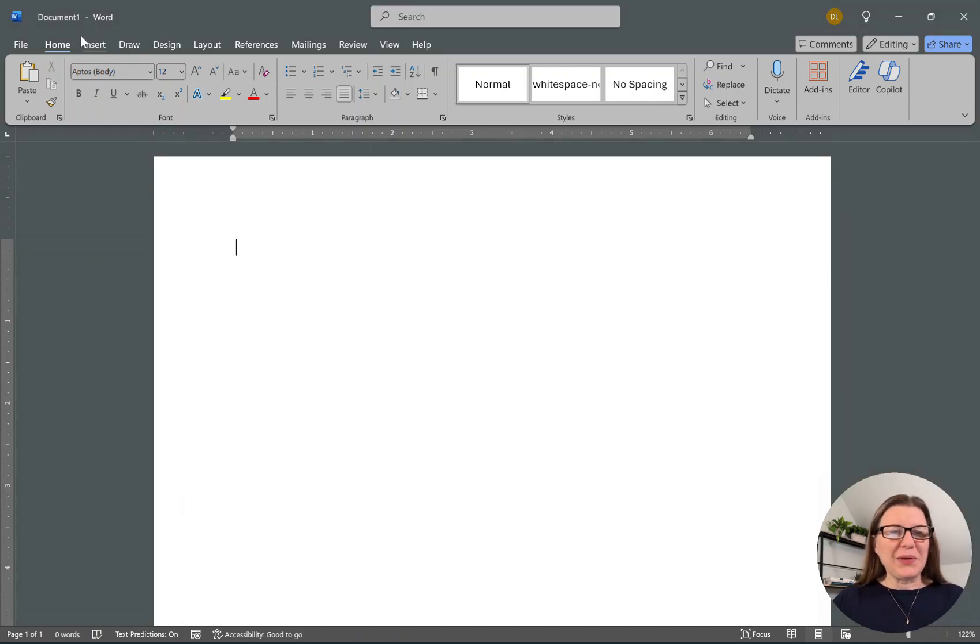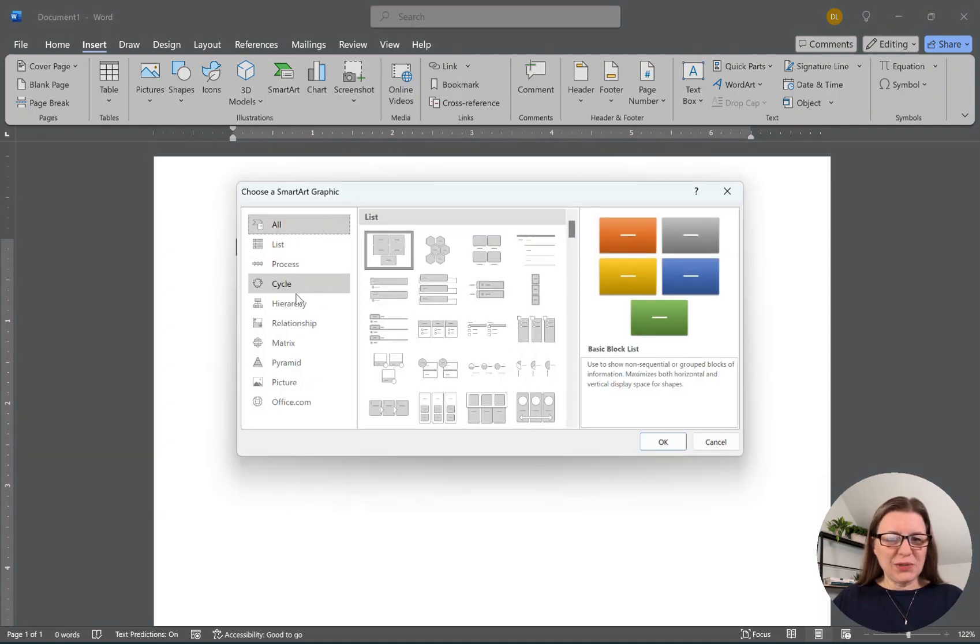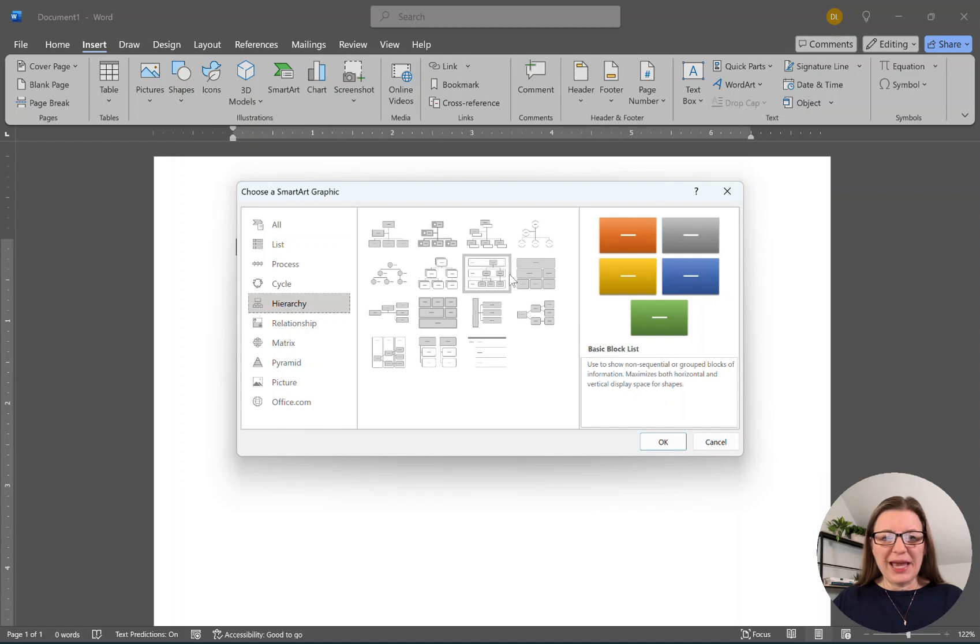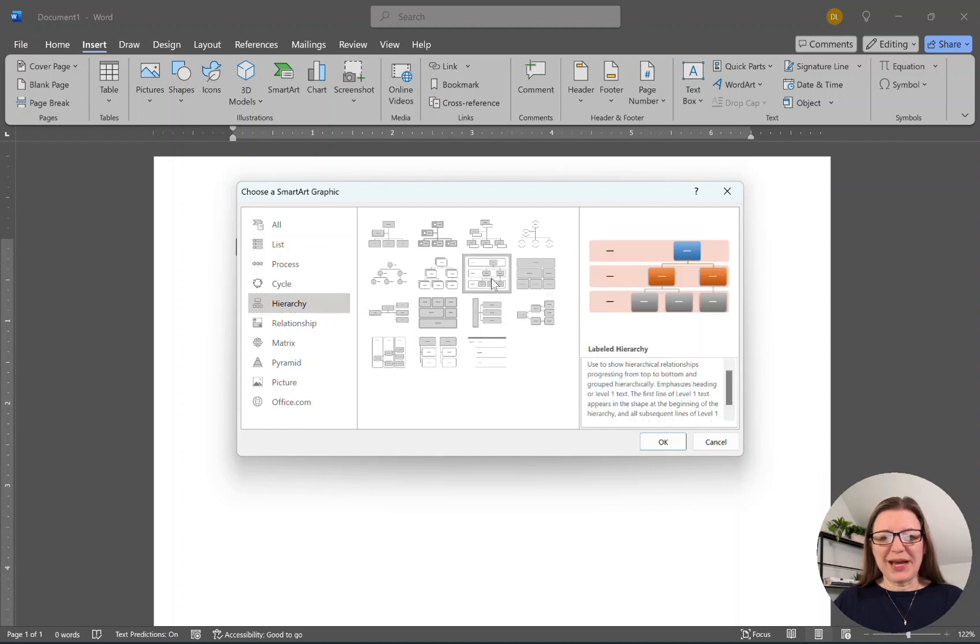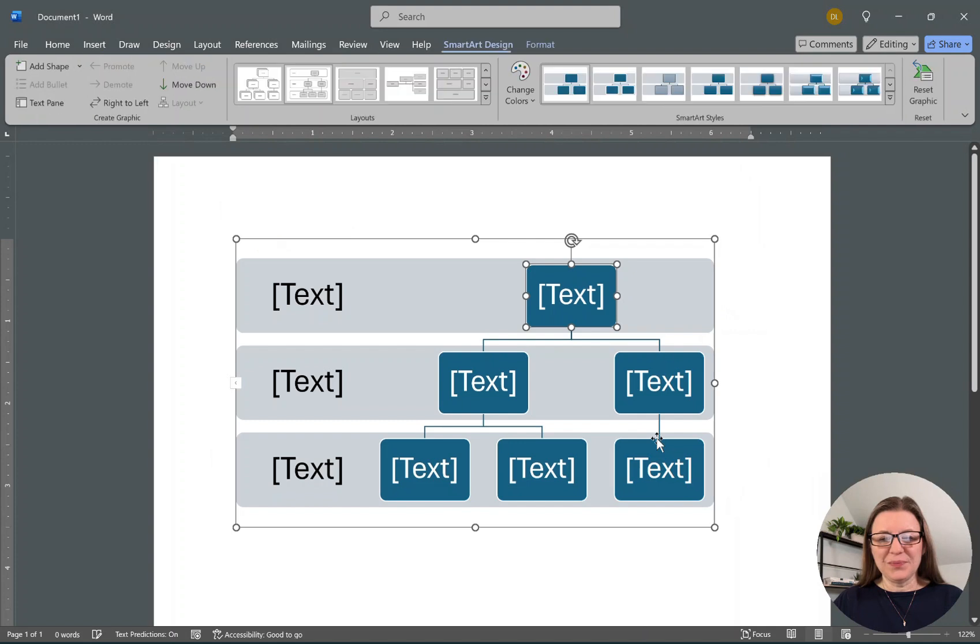We're going to start by going to Insert and then SmartArt, and my choice is this hierarchy. I choose this one here that says Labeled Hierarchy and say okay.